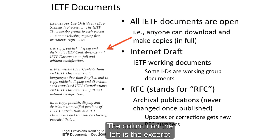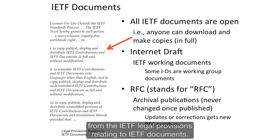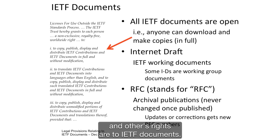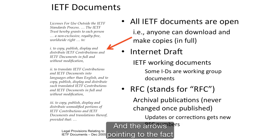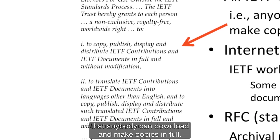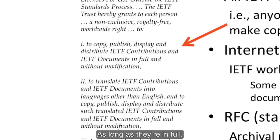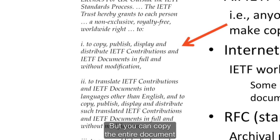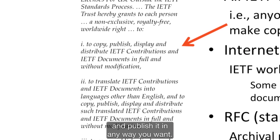The column on the left is the excerpt from the IETF legal provisions relating to IETF documents. It tells you what your rights are and others' rights are to IETF documents. The arrow is pointing to the fact that anybody can download and make copies in full, as long as they're in full. You can't take a subsection, modify it, and call it a new document. But you can copy the entire document and publish it any way you want.